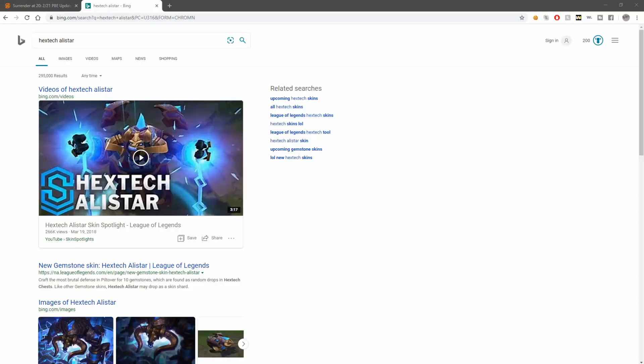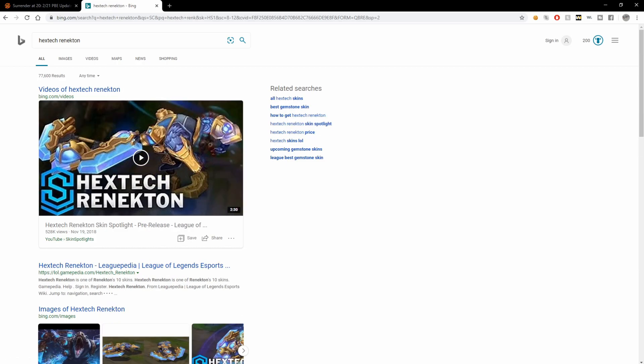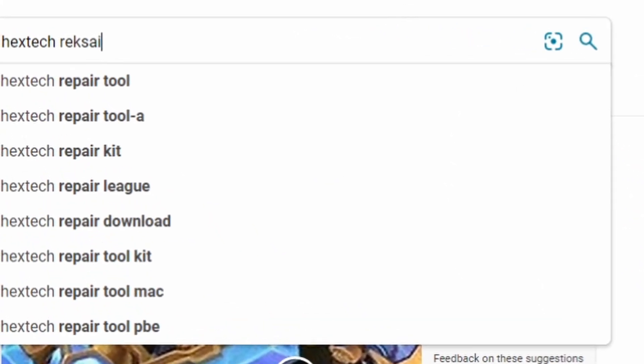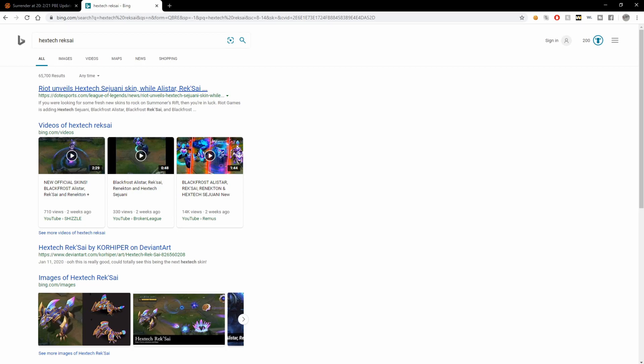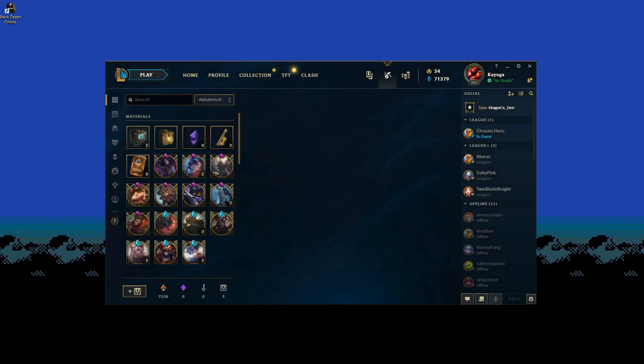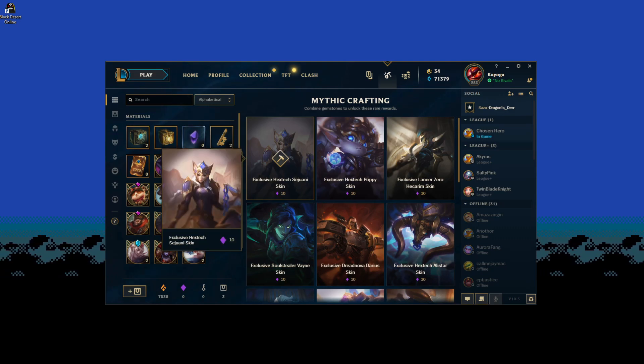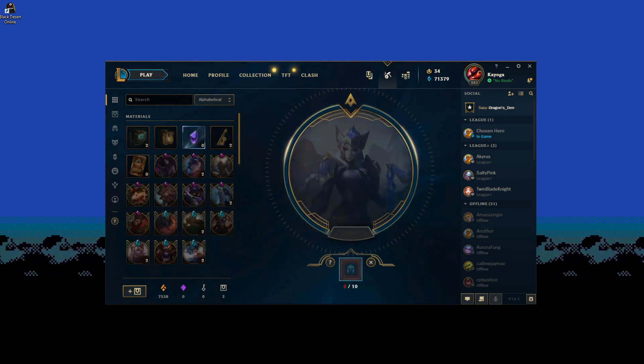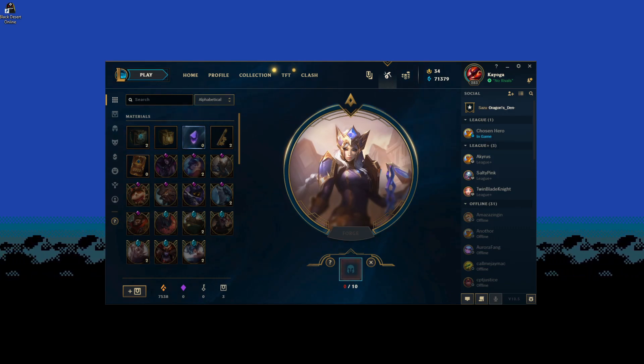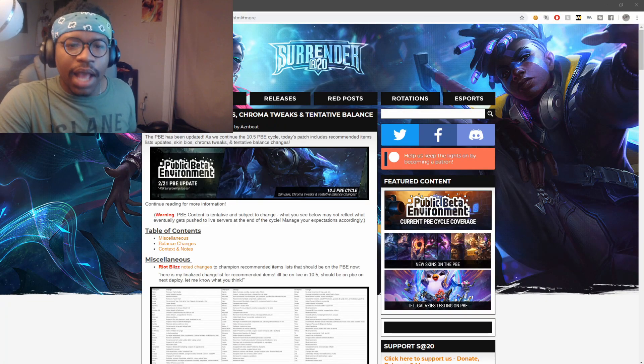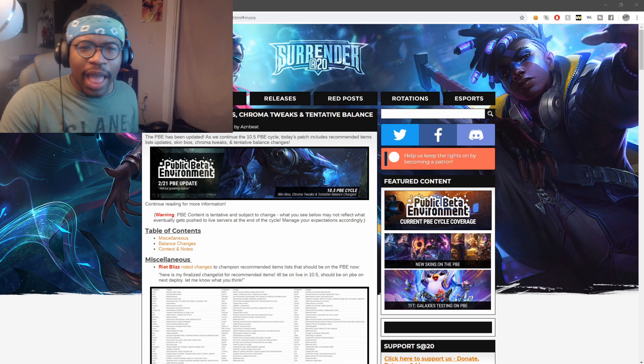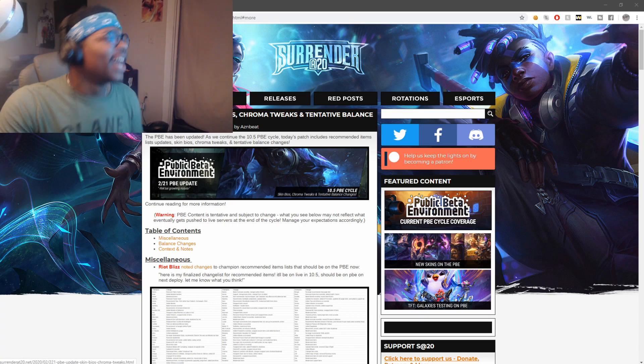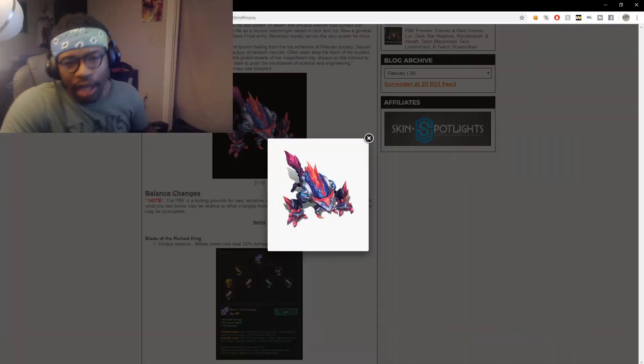We got something I want to talk about today. Hashtag Alistair, hashtag Renekton. Oh wait, what? I don't get it. I don't understand Black Frost Rek'Sai, really? Oh right, come on now.